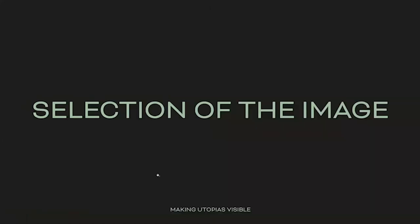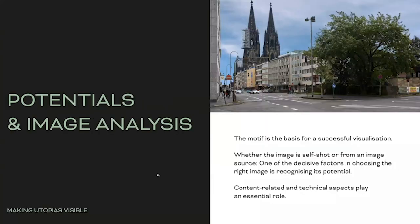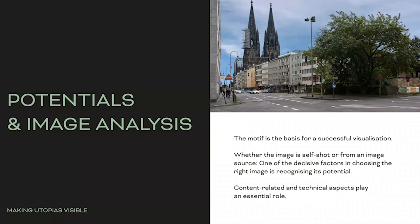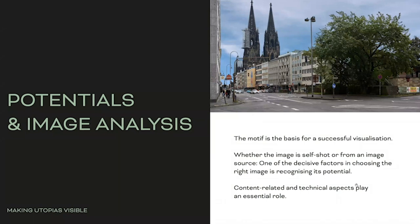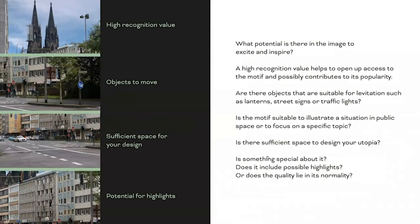Selection of the image - we will talk about potentials and image analysis. We will deal with more theoretical and technical basics now. You will find them later on in the practical part of digital image editing. Which motives are suitable for this purpose? What factors need to be taken into account? The motive is the basis for a successful visualization, whether the image is self-shot or from an image source. One of the decisive factors in choosing the right image is recognizing its potential. Content-related and technical aspects play an essential role.